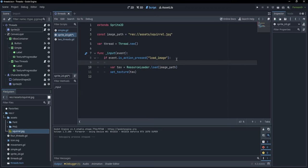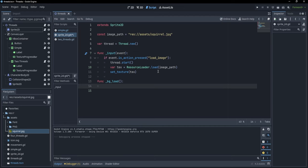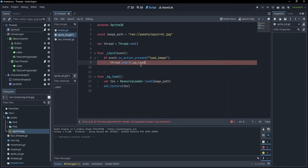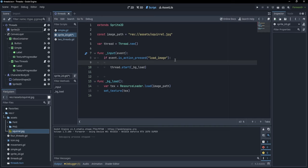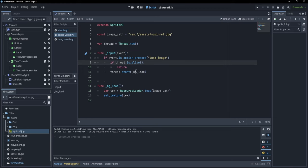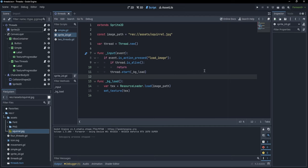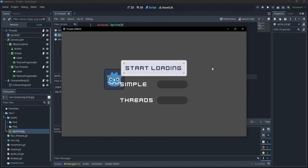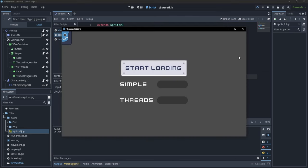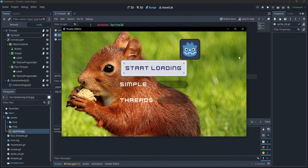A solution is to create a separate thread to load the texture. We create var thread = Thread.new, and load the resource on this new thread. We call thread.start with a callable to a new bg_load function. In bg_load, we load the texture and set it. We also check if the thread is already alive — if thread.is_alive is true, we simply return to avoid starting it again. Now, when I press space, the image loads without any lag. And it's not a coincidence — pressing space again also loads with no lag.